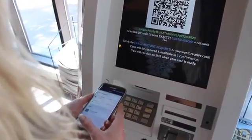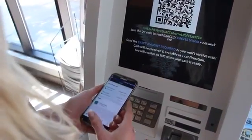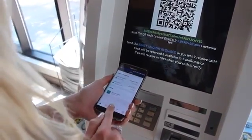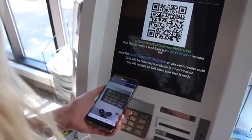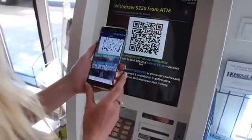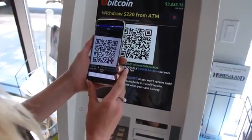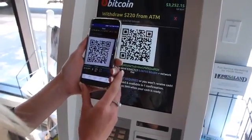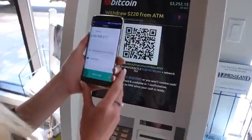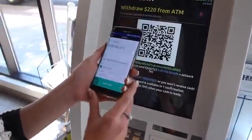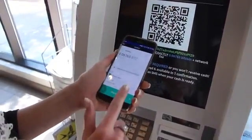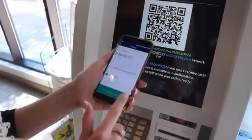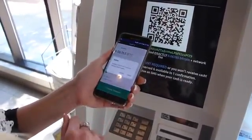On your Bitcoin wallet, press the scan button at the bottom of the screen. Hold your phone up to scan the code on the Bitcoin machine. Swipe at the bottom of your screen to send the Bitcoin.